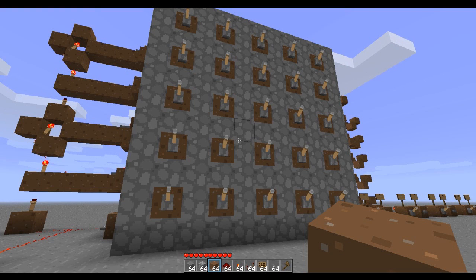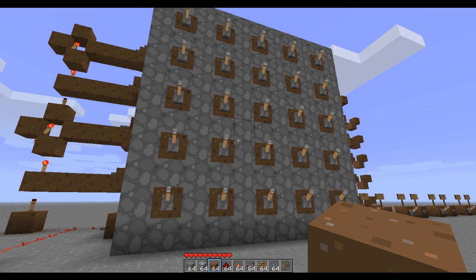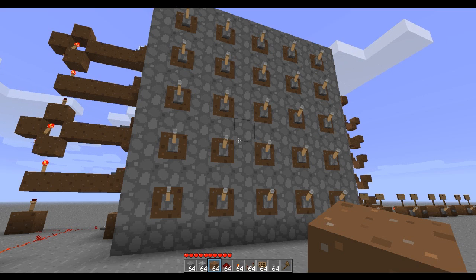Hey there YouTube, Merrick Pryor here. Today I wanted to try and challenge myself to make a very complex redstone circuit, but keep it compact.